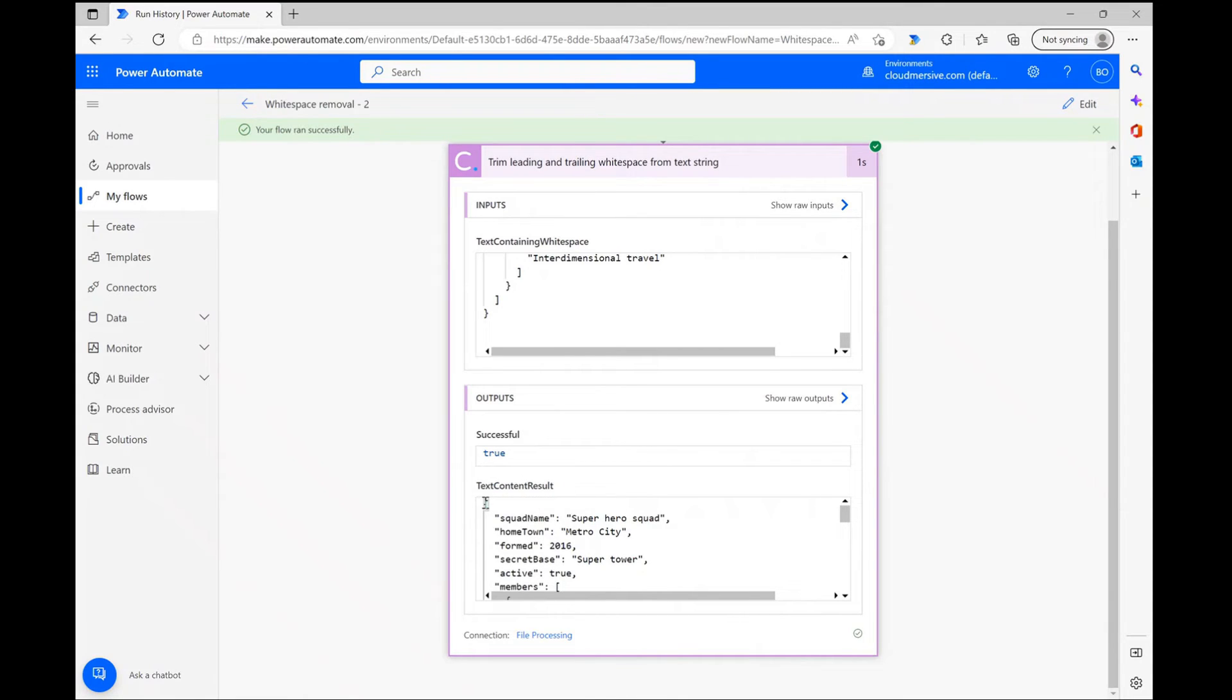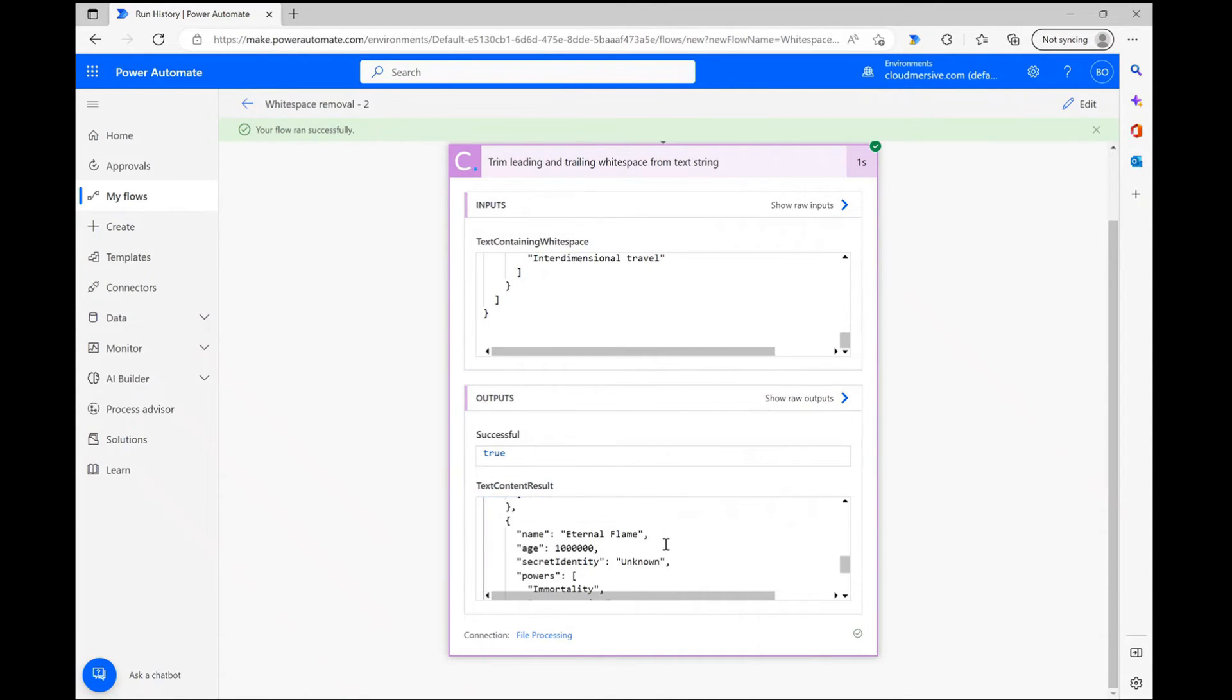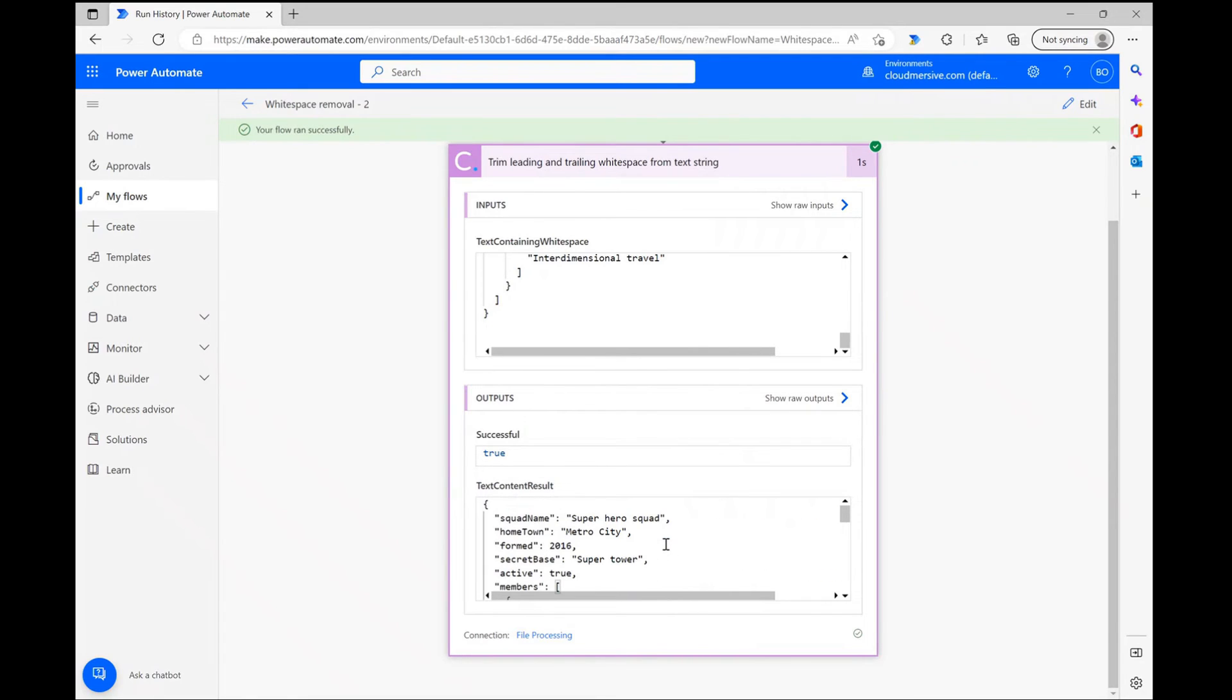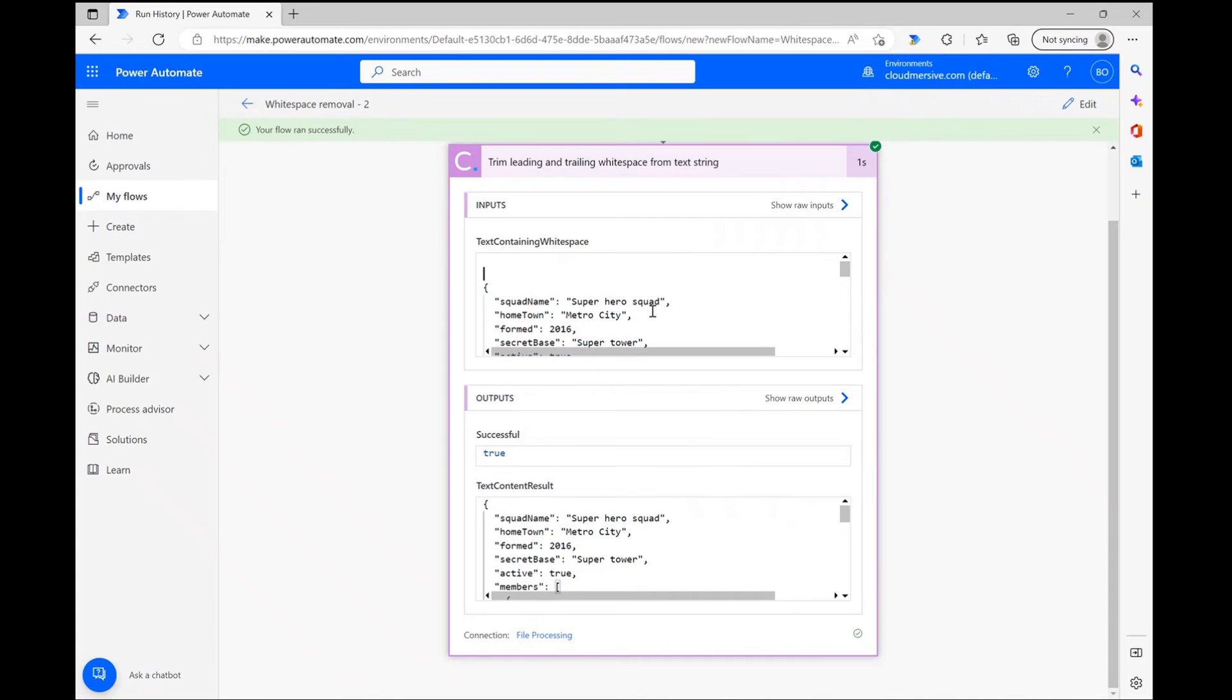It's just that easy. You can easily build this into any of your data validation flows to ensure that data is properly formatted and take away the need to even check this aspect of your data in the future.